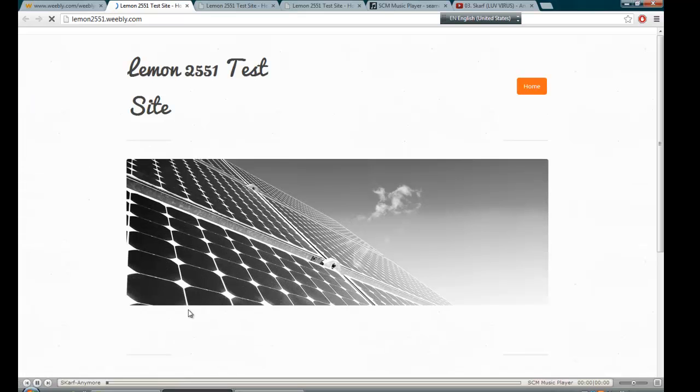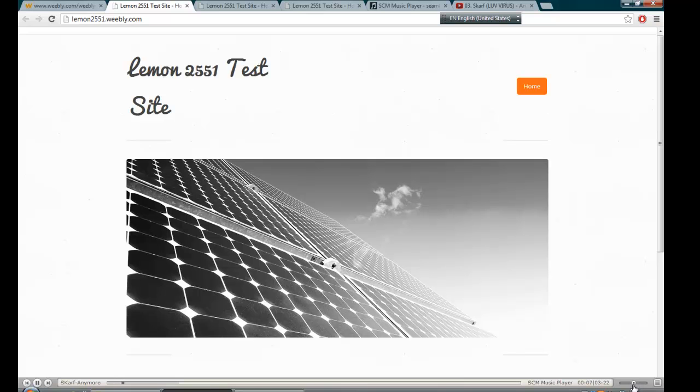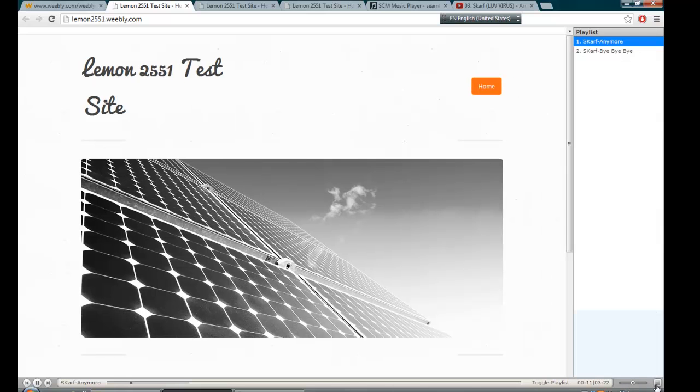As you can see, the player is at the bottom. So the player is now at the bottom. And the volume is 50%. The visitor can control the volume and choose from a playlist.